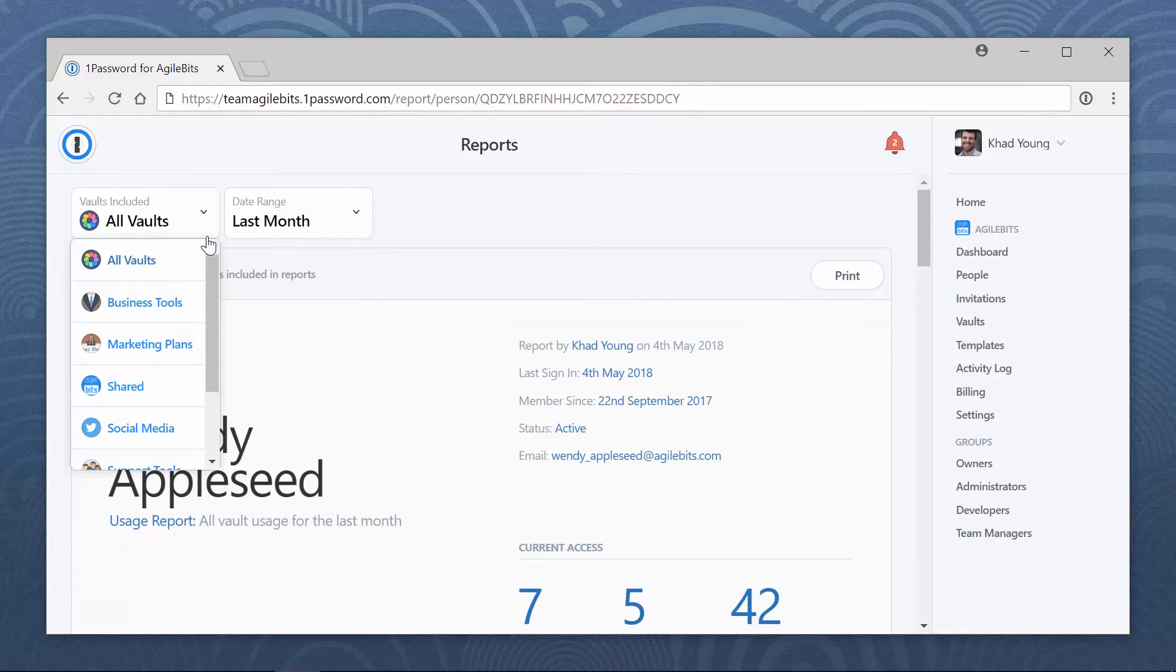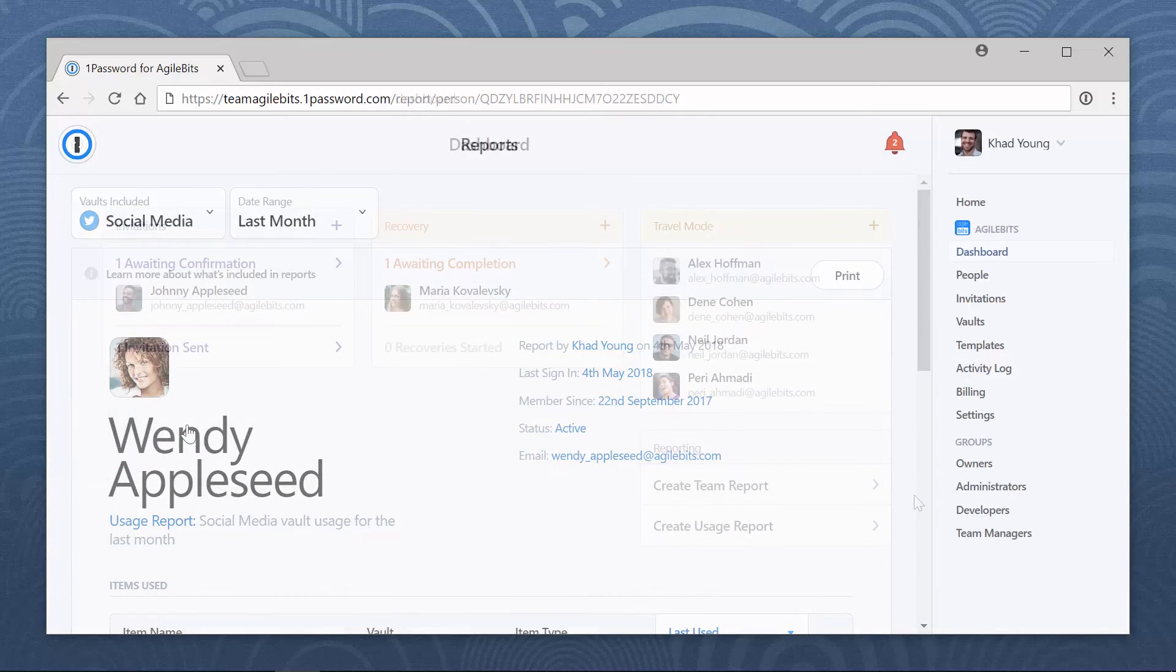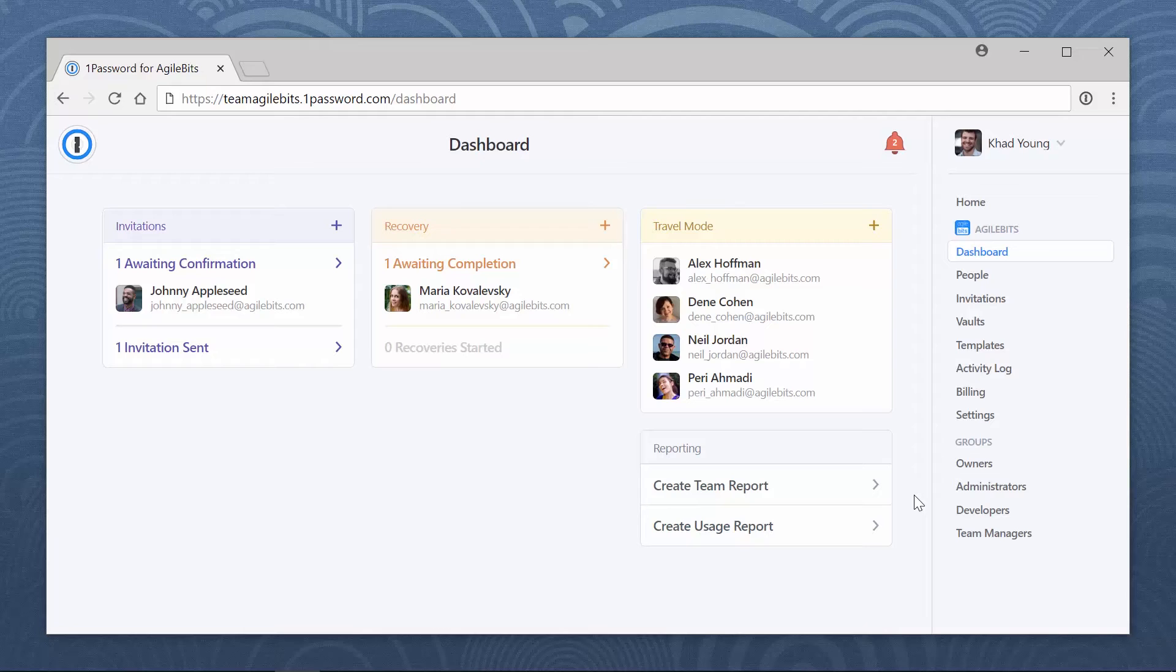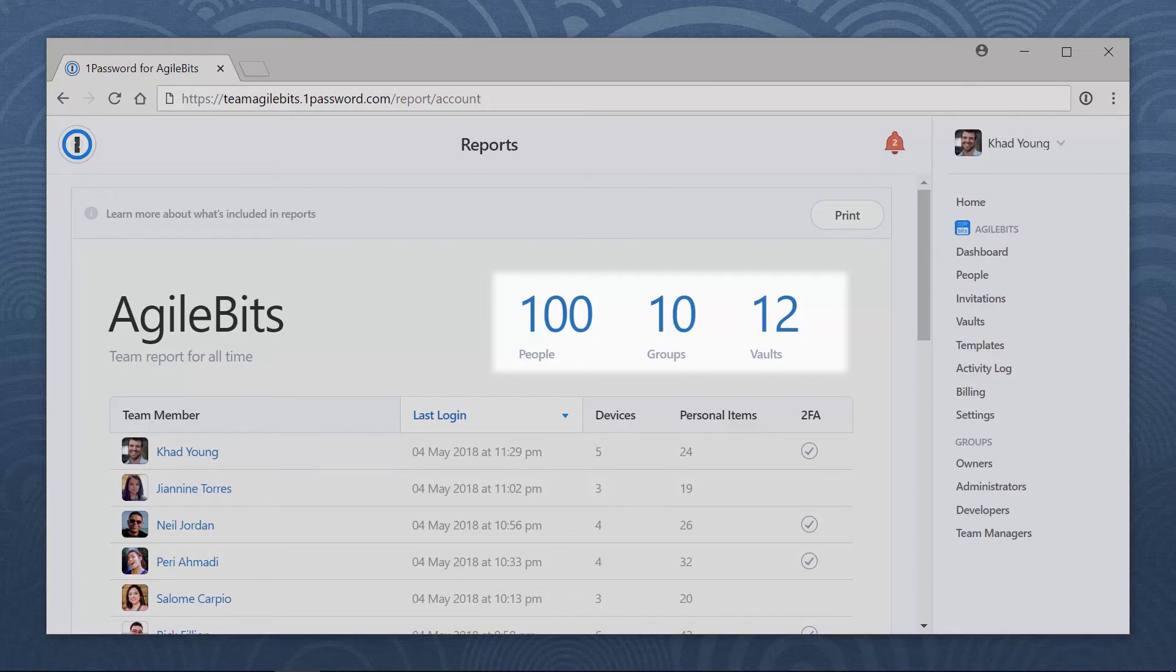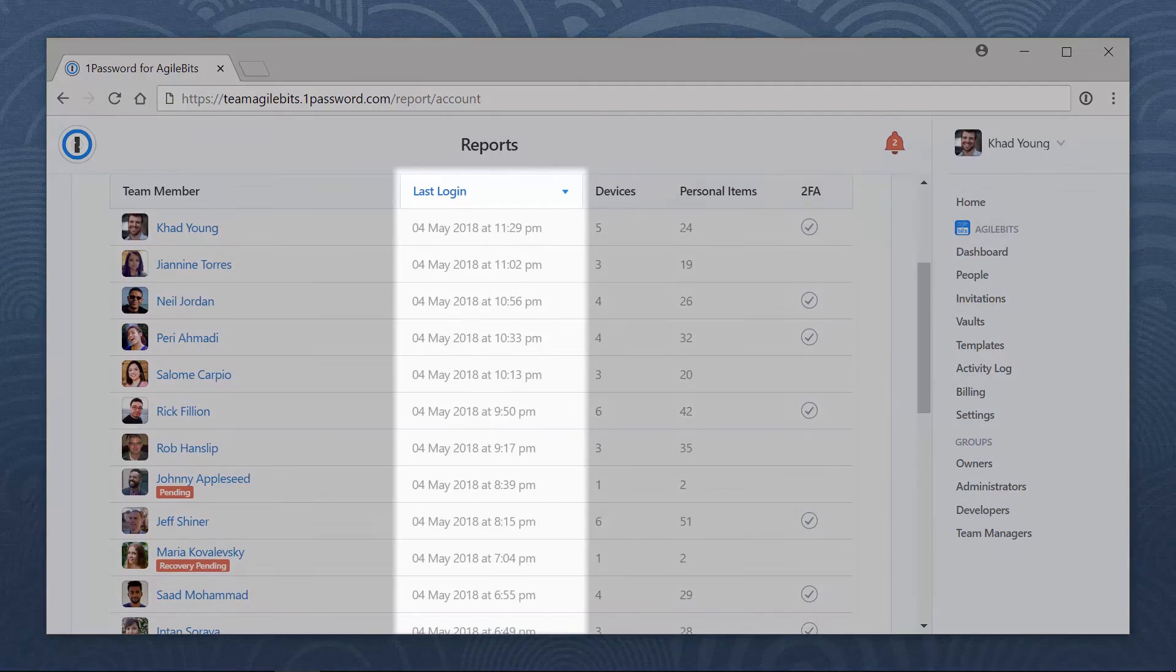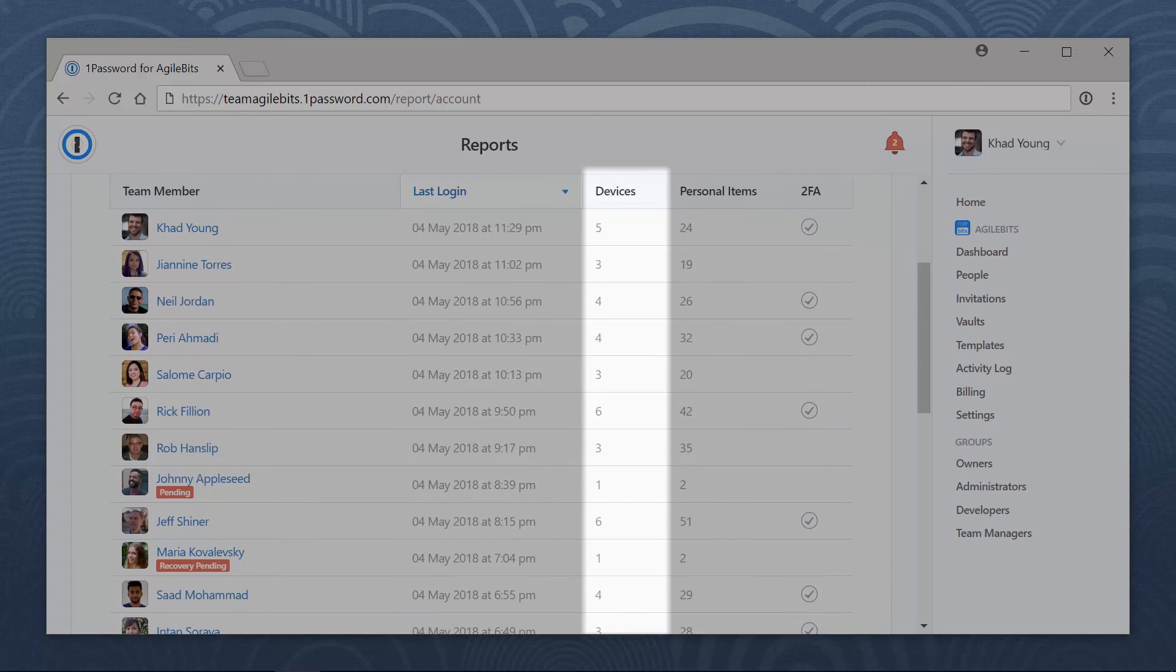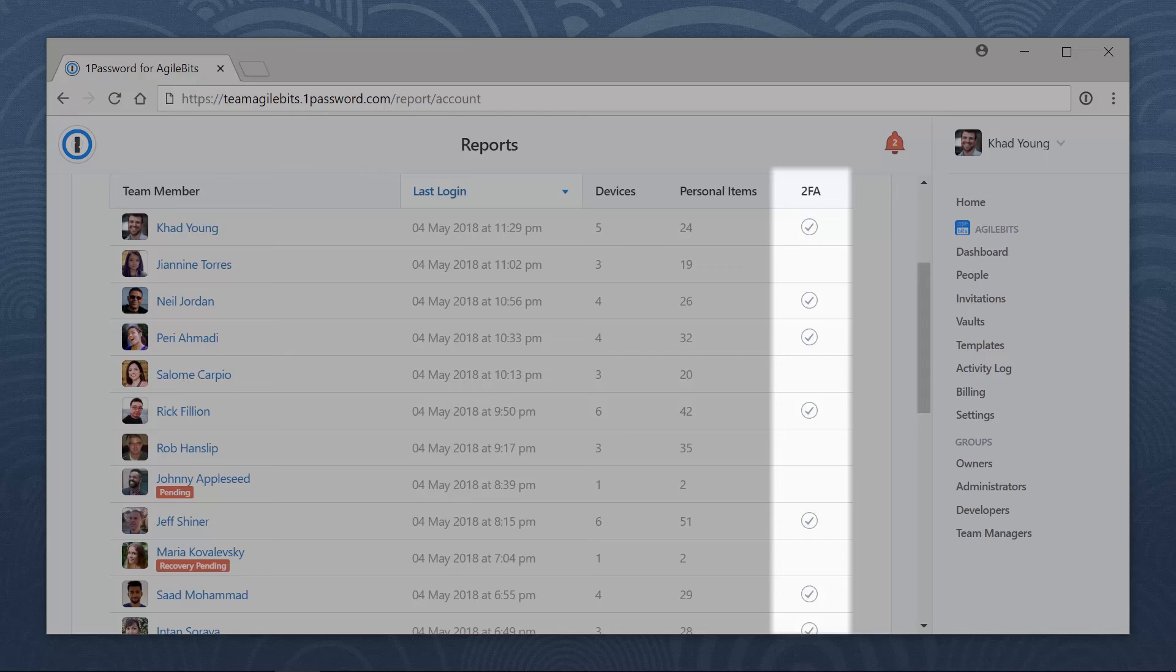Sometimes you want to see information about your entire team at once. A team report includes the total number of people, groups, and vaults in your account. You'll also see a list of everyone on your team, along with details like when they last signed in, the number of devices they're using with 1Password, and whether or not they have two-factor authentication enabled.